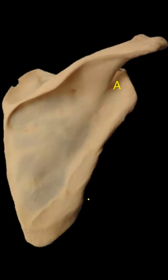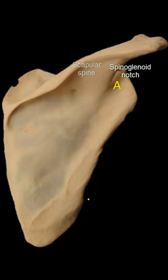Which nerve is related to Notch A? Notch A is called the spinoglenoid notch because it's a notch located between the spine of the scapula and the glenoid cavity, hence the name spinoglenoid notch.